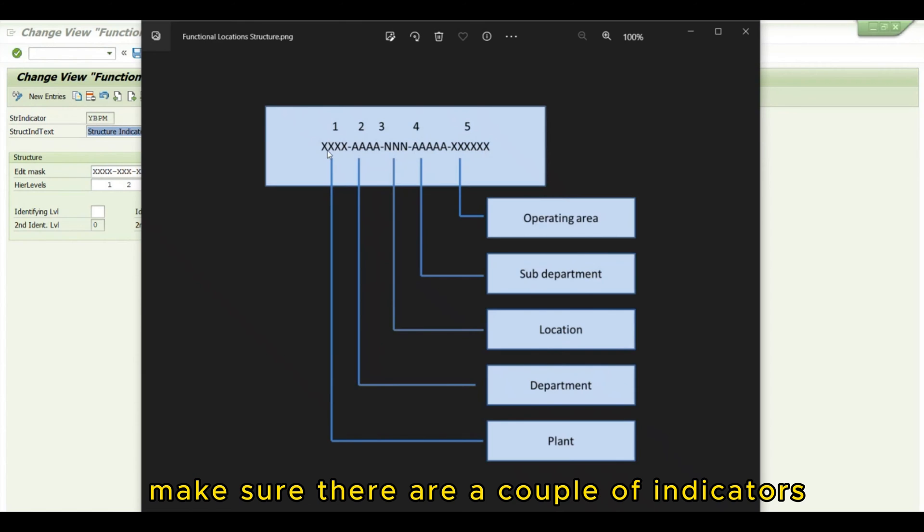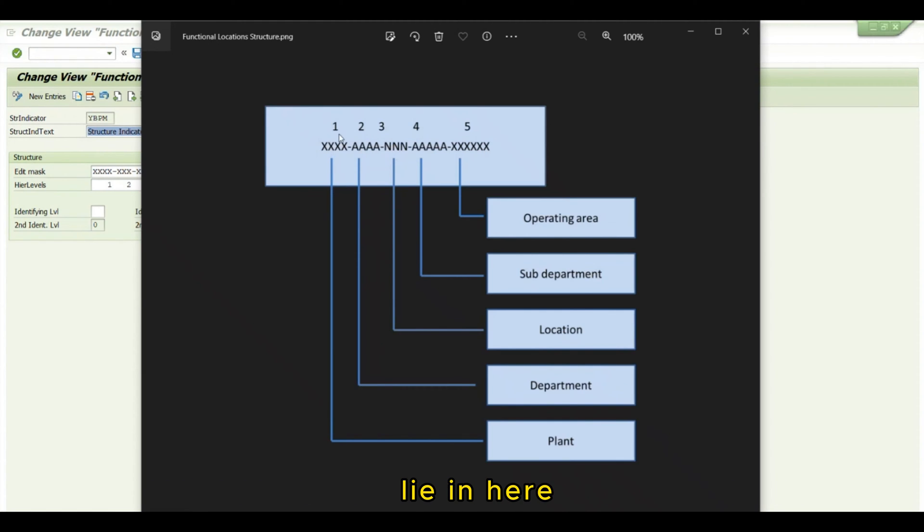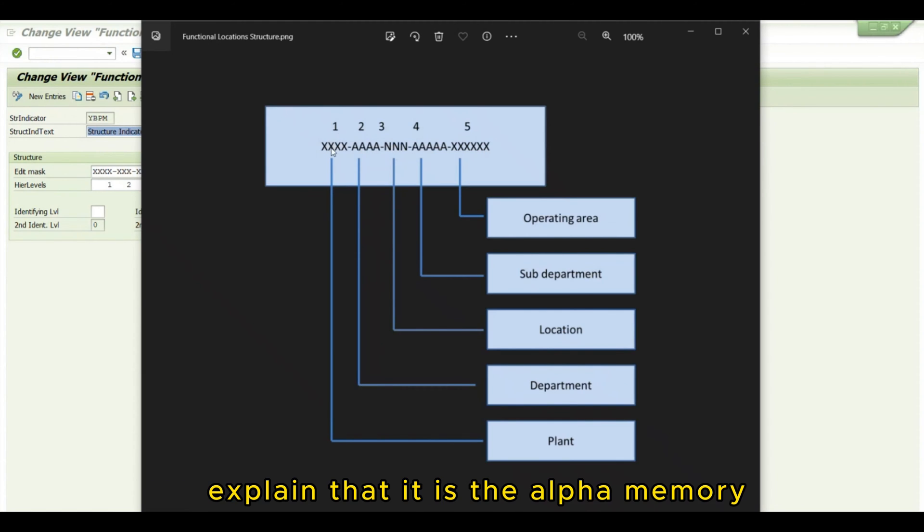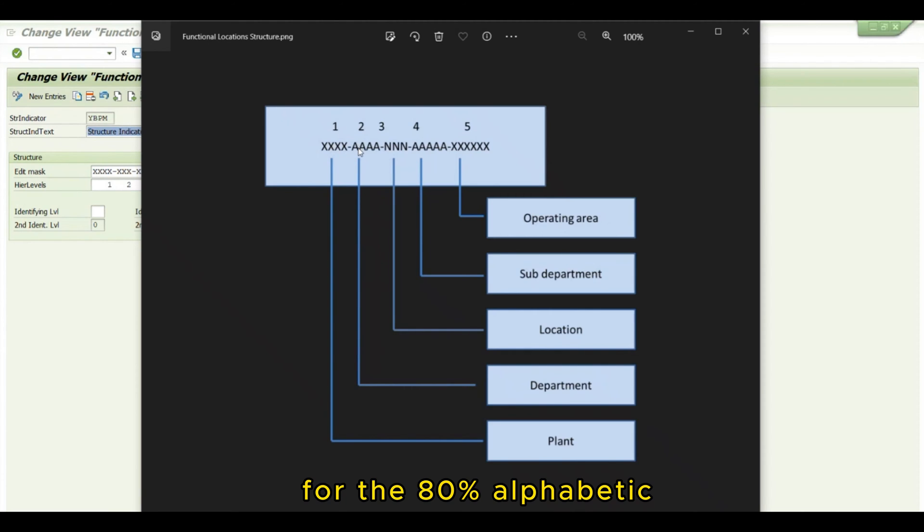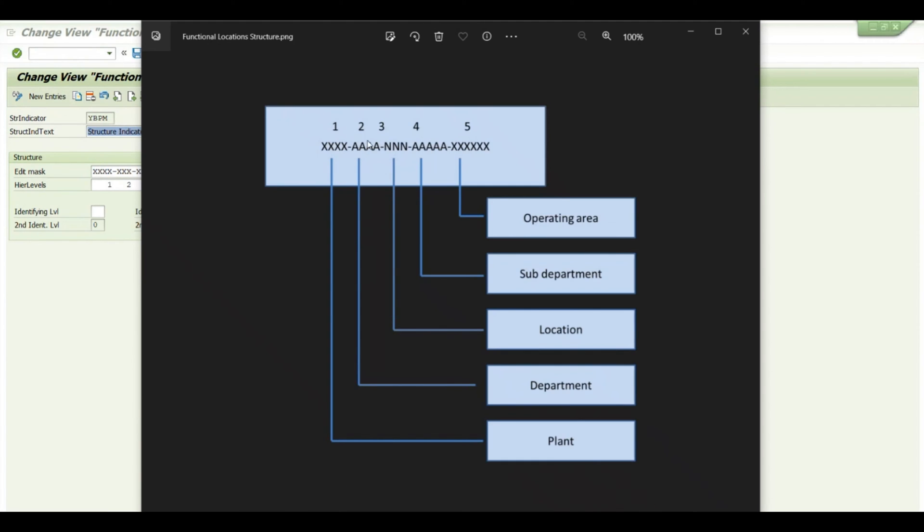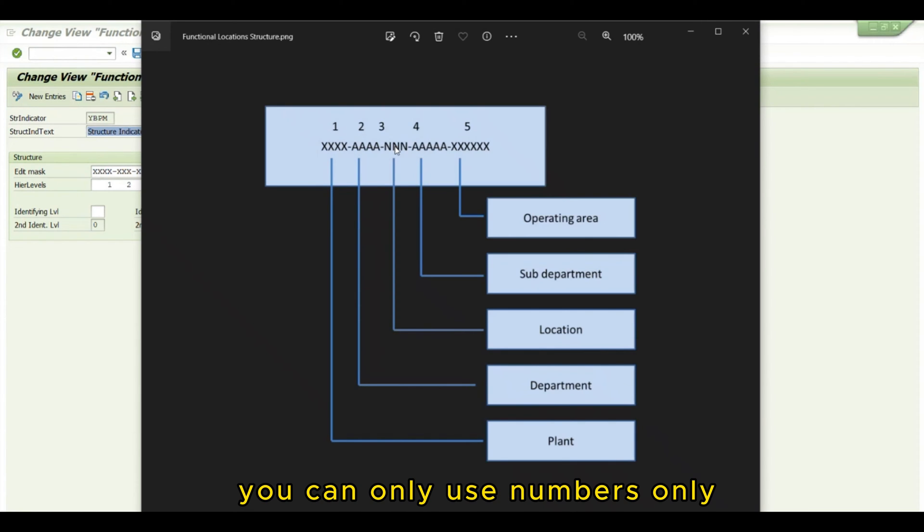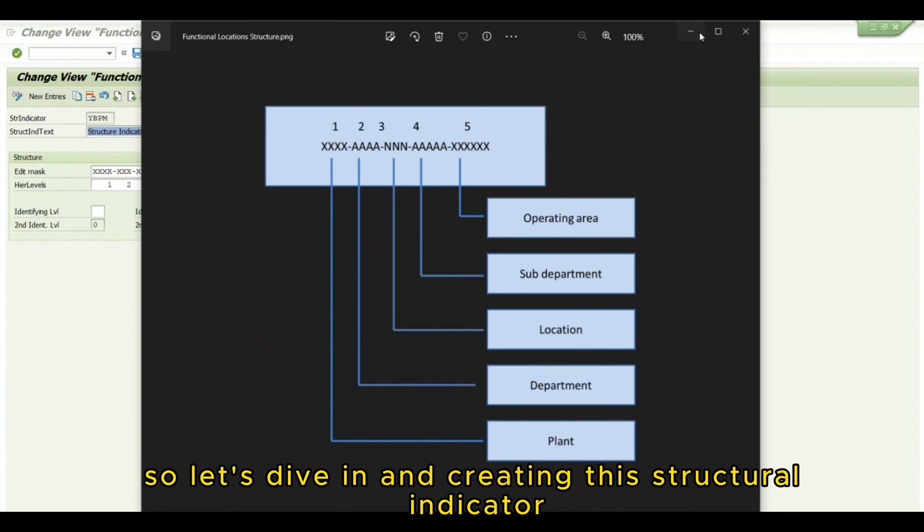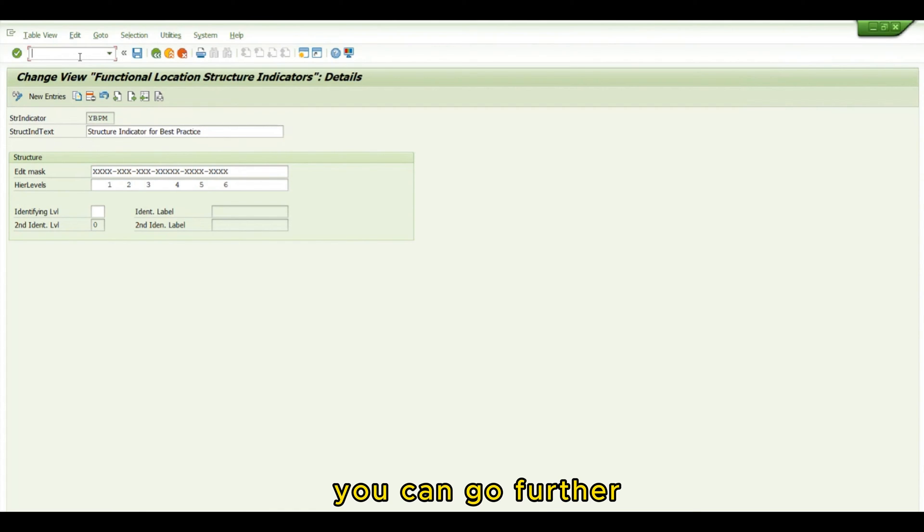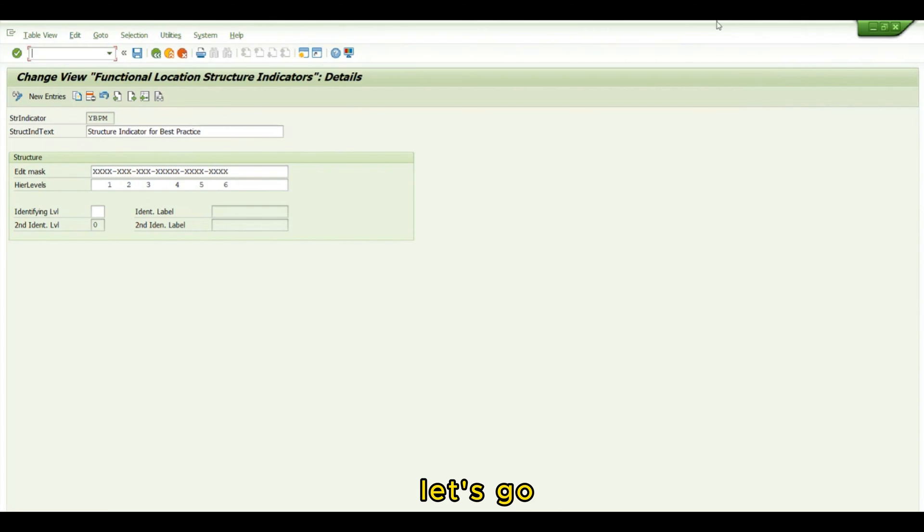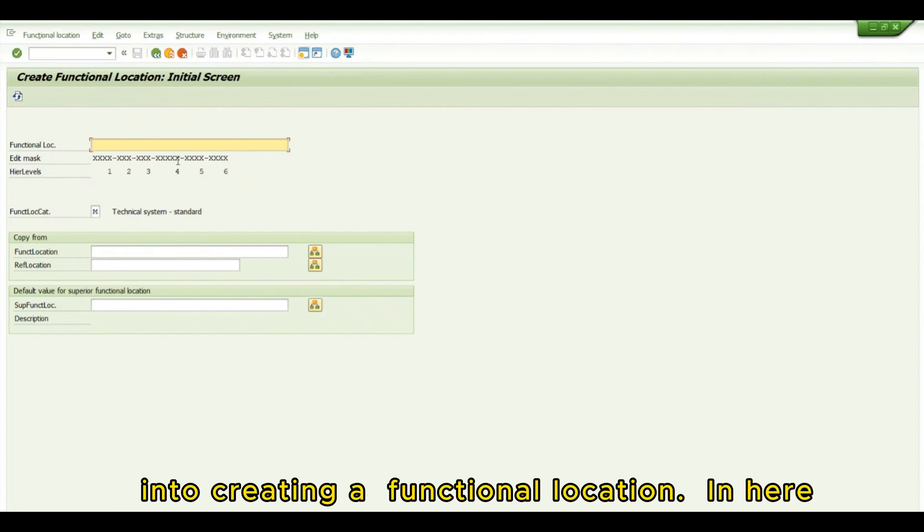Make sure you understand the indicators. X means alphanumeric, so you can use both letters and numbers. A represents alphabetic, you can use letters only. N means numbers only. So let's dive in and create this structural indicator and go into creating a functional location.